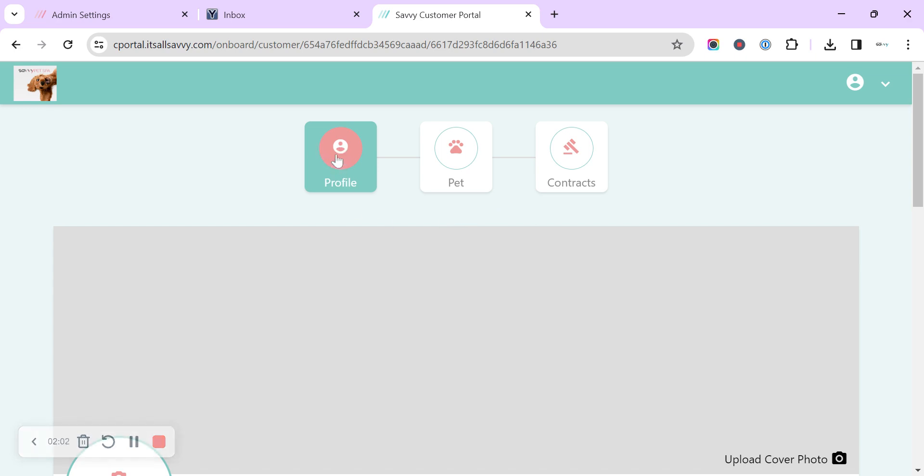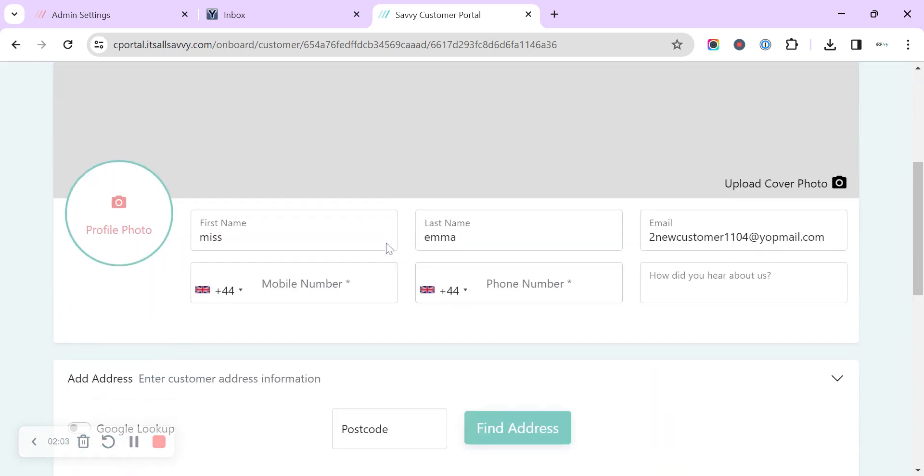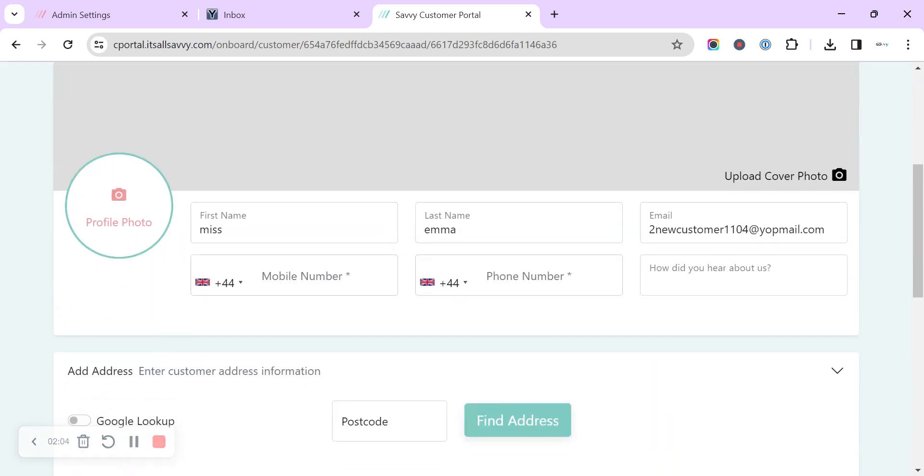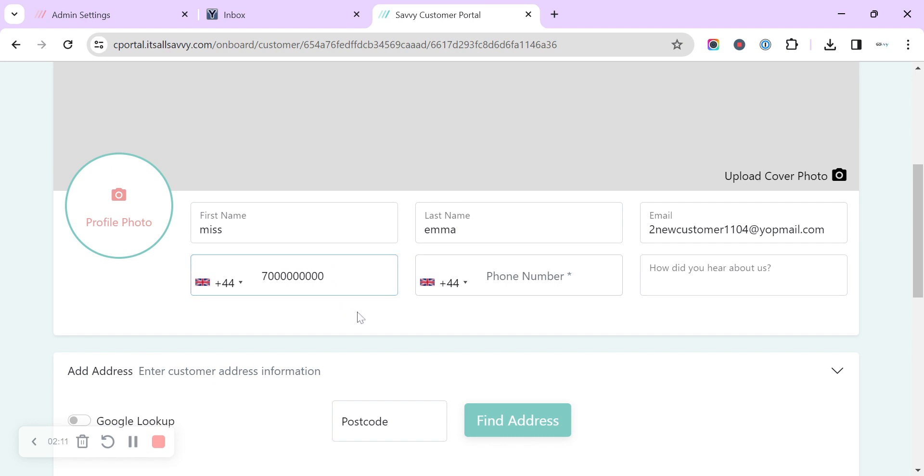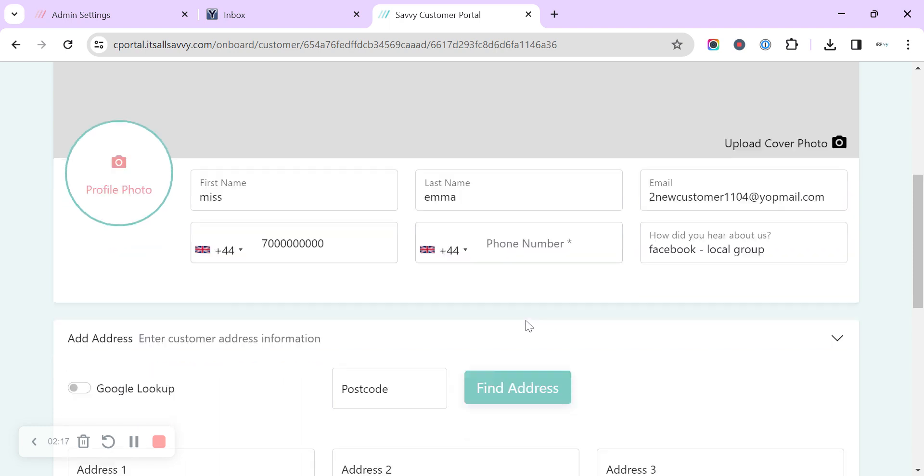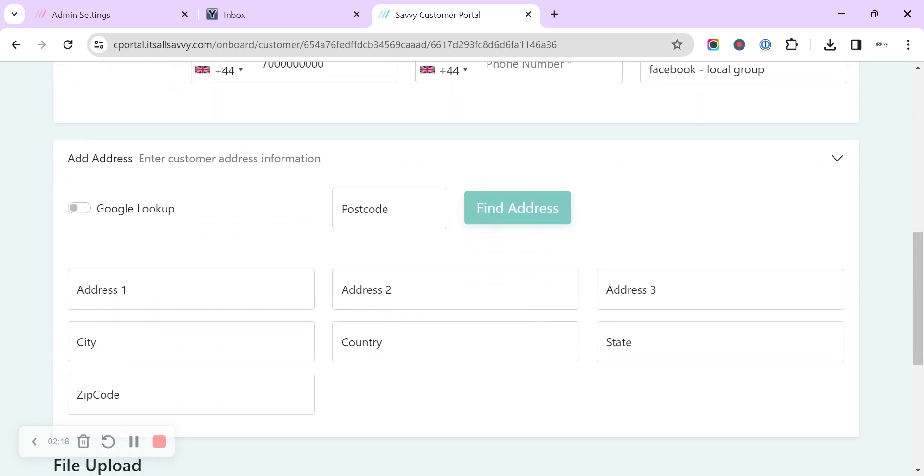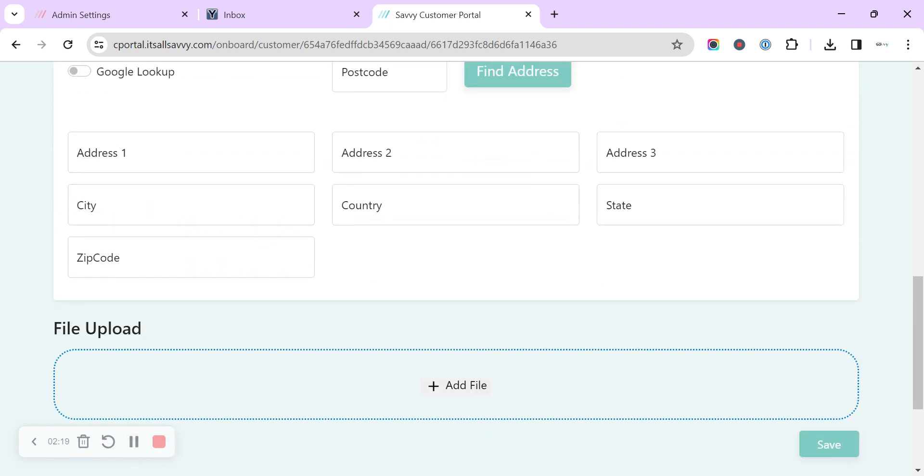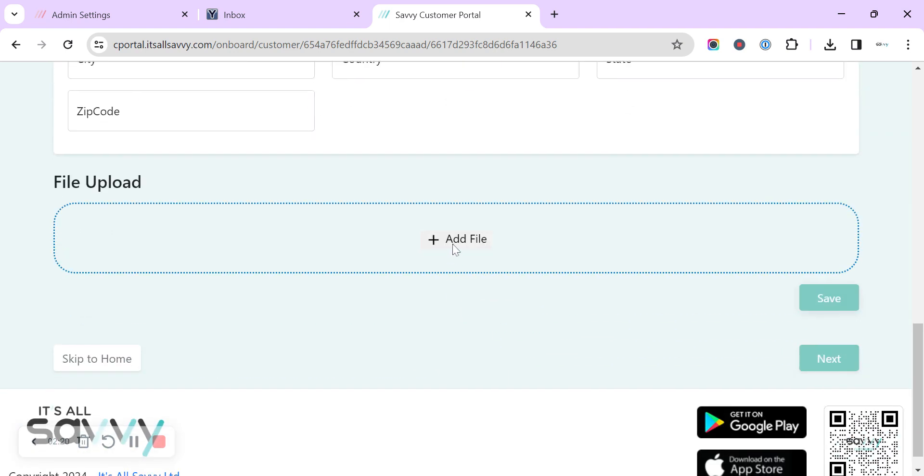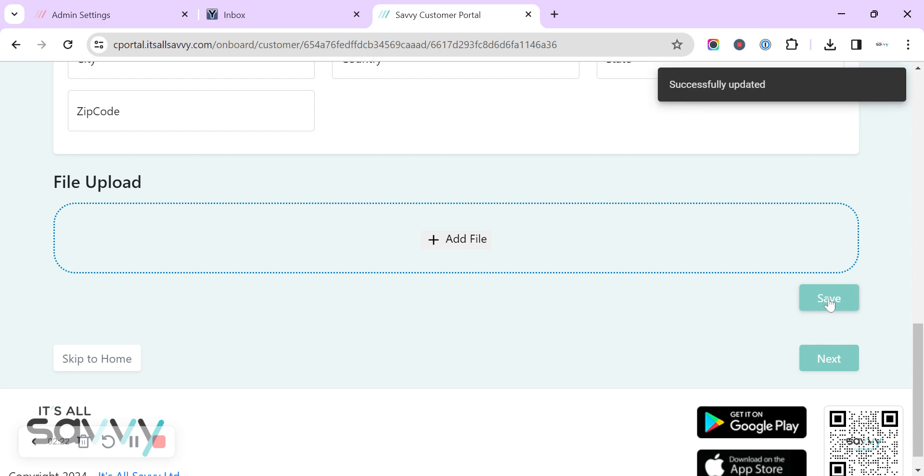So the first thing we've got is the profile so the customer can update their details, update their telephone number, enter how they heard about you, they can pop in their address, they can upload any files at this point as well. We can click to save and then we can click to the next screen.